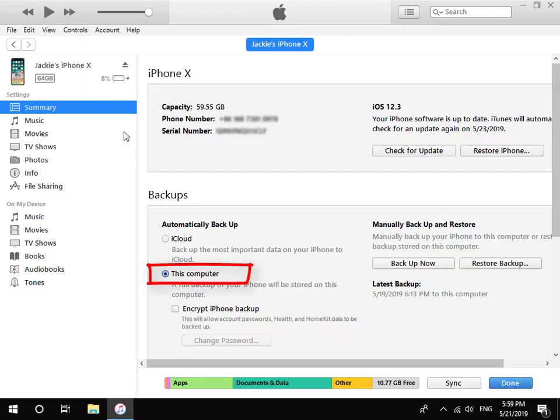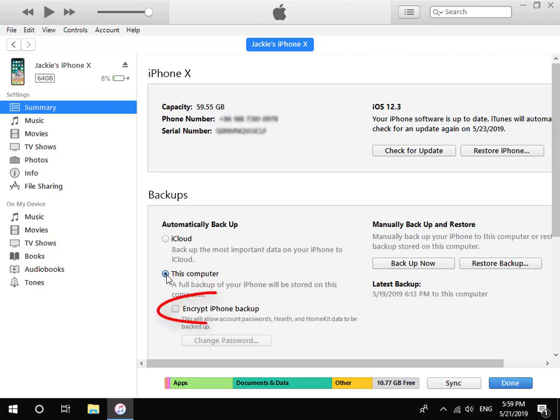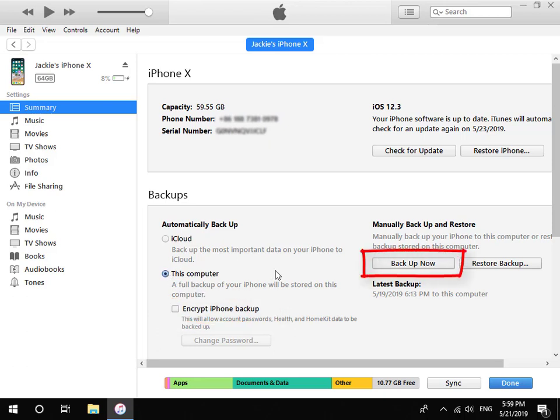Choose this computer and make sure you have not checked Encrypt iPhone Backup. Lastly, click Backup Now button.